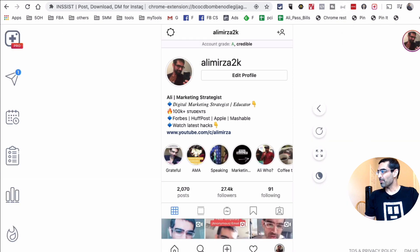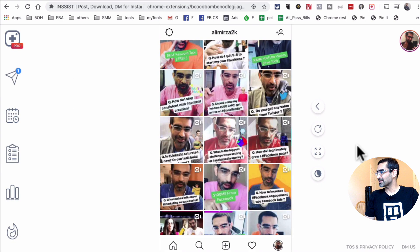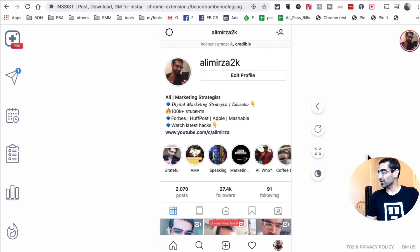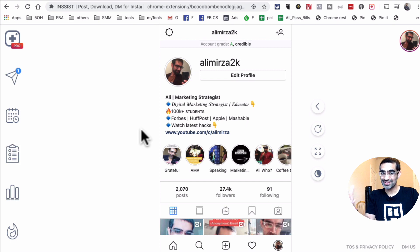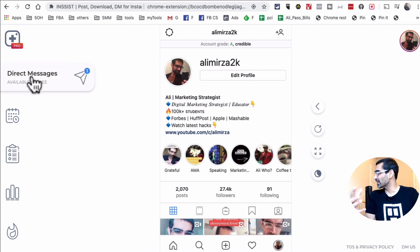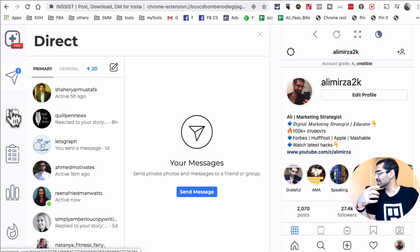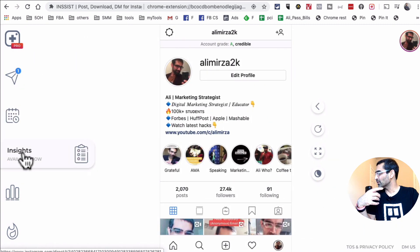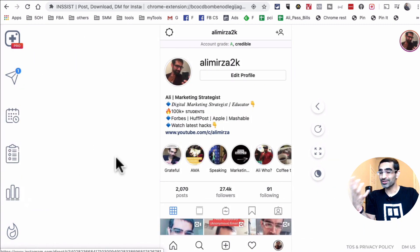Let's go back and sign in to your Instagram and this is what your Instagram account will look like with different options here. By the way, this extension or this tool Insist does a lot of different things. You can look at your direct messages, you can schedule content, you can also look at your insights and analytics.